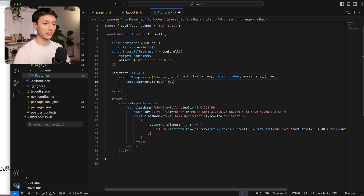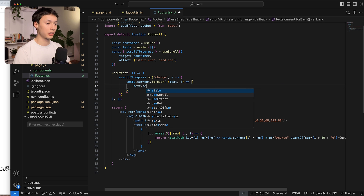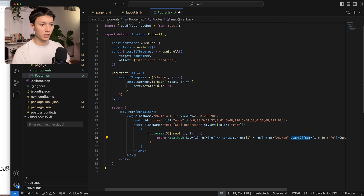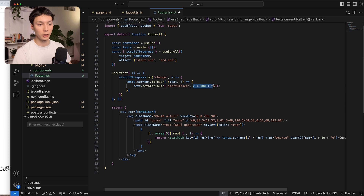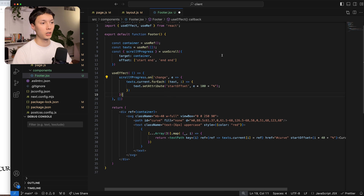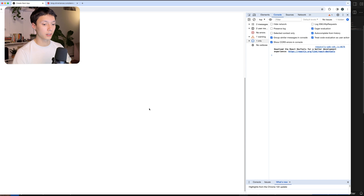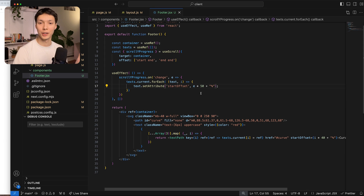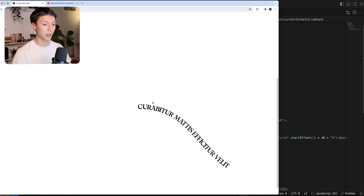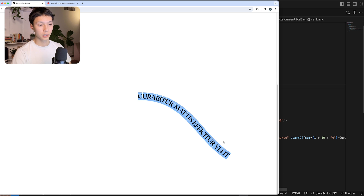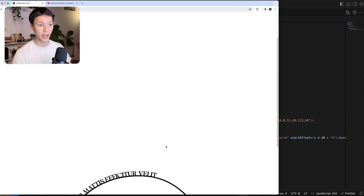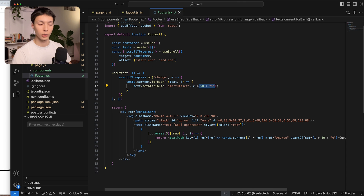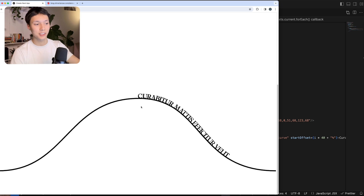I set the startOffset to the scroll progress value multiplied by 100 plus the percent sign — so it's a value between 0 and 100. But it leaves very fast, so I change it to multiply by 50 instead, giving a range of 0 to 50. I can see all the texts are stacked on top of each other because they all take the same startOffset. I put the stroke back temporarily to see that the end position at the end of scroll is the 50% offset point on the curve.